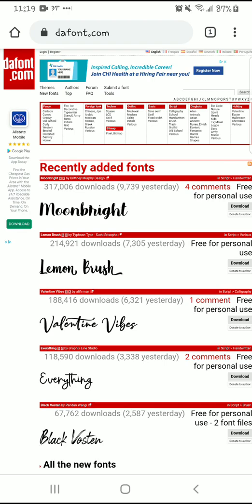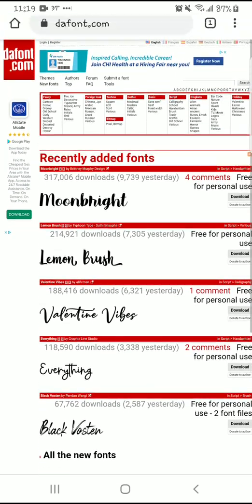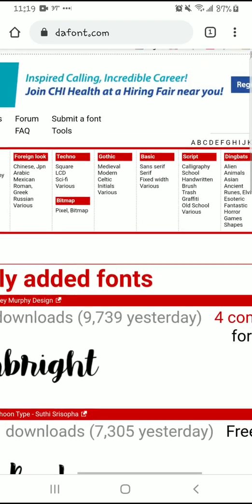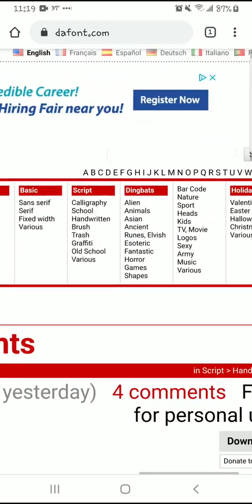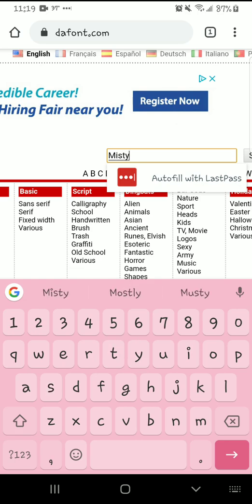So you're going to start with just about any font website. I like DaFont — that's where I've gotten mine for years. So you're going to just find something that you like. My favorite font maker is Misty Font.